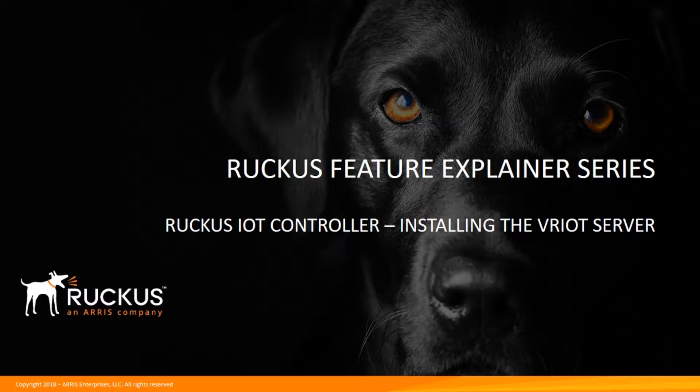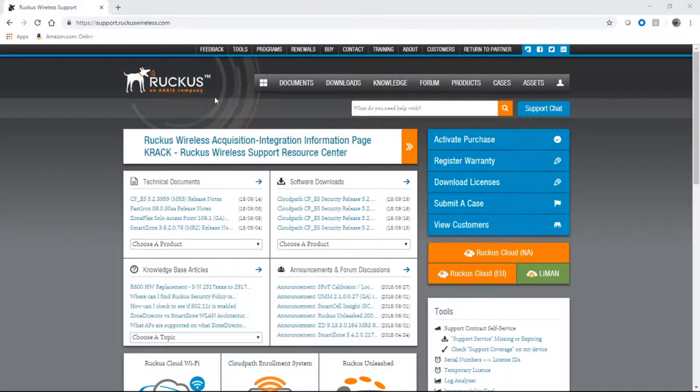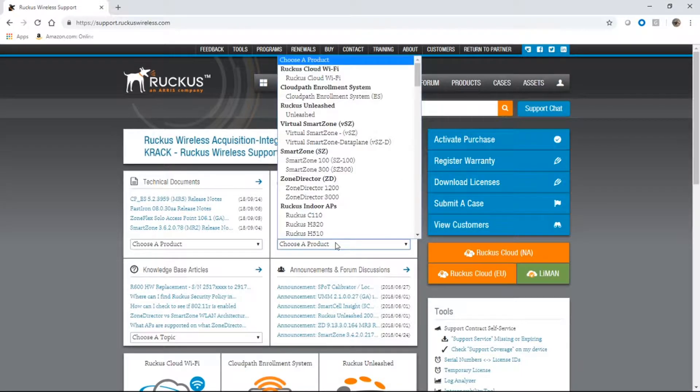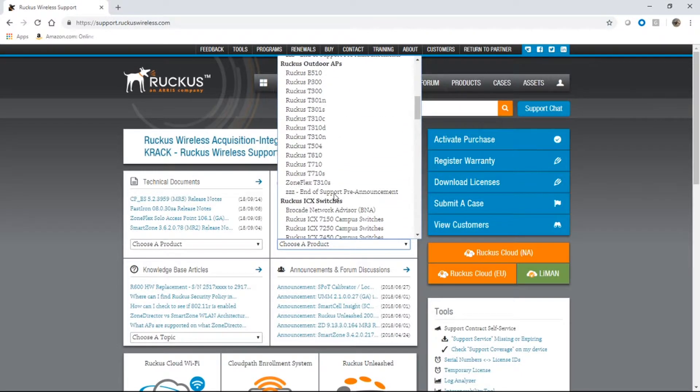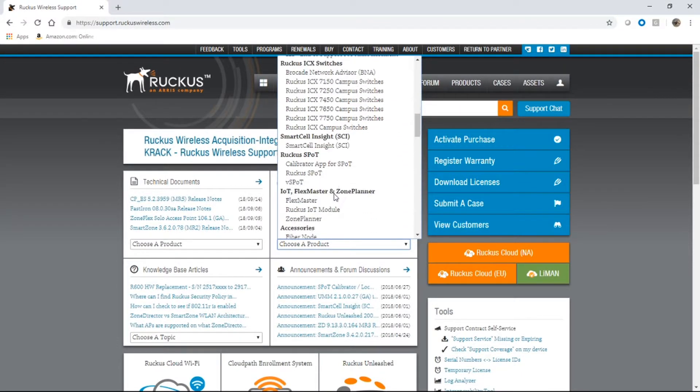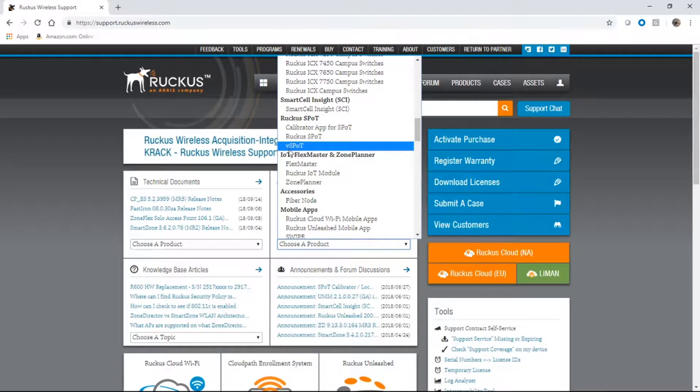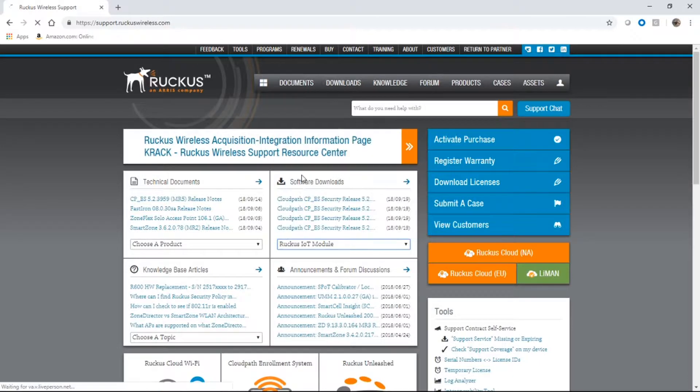We need to install the VRIOT server. Now prior to the VRIOT server you need to install virtual smart zone. What you're going to do is go to support.ruckuswireless.com, and if you scroll way down here you will find IoT Flexmaster Zone Planner. You'll find the Ruckus IoT module software here.